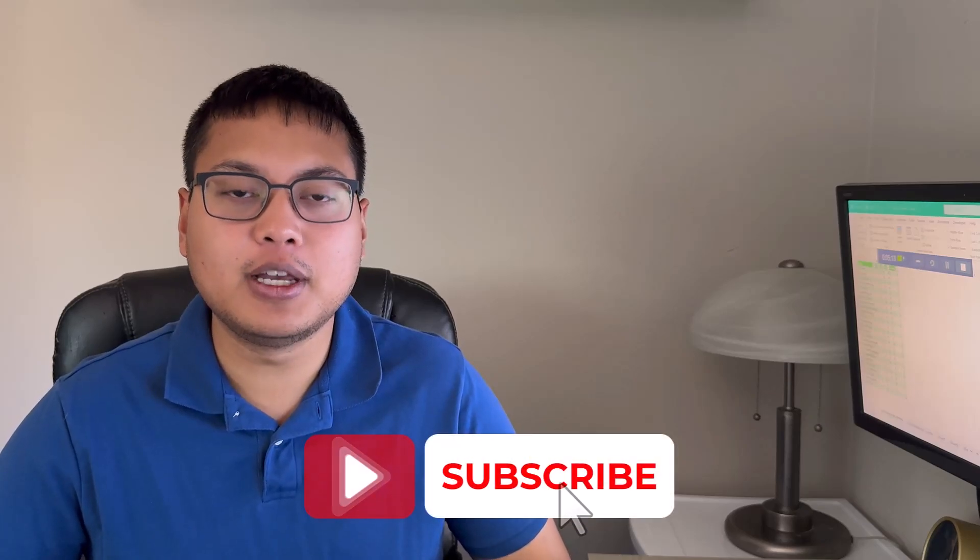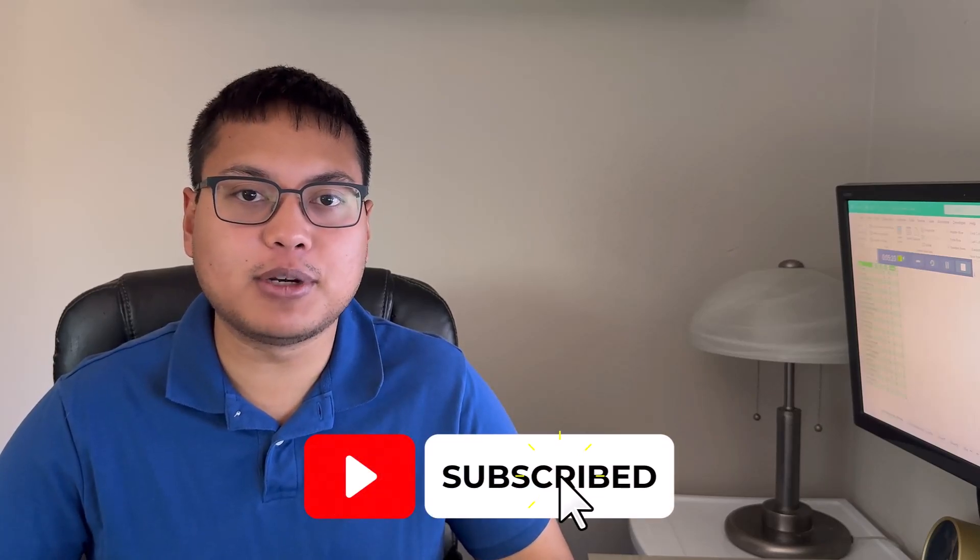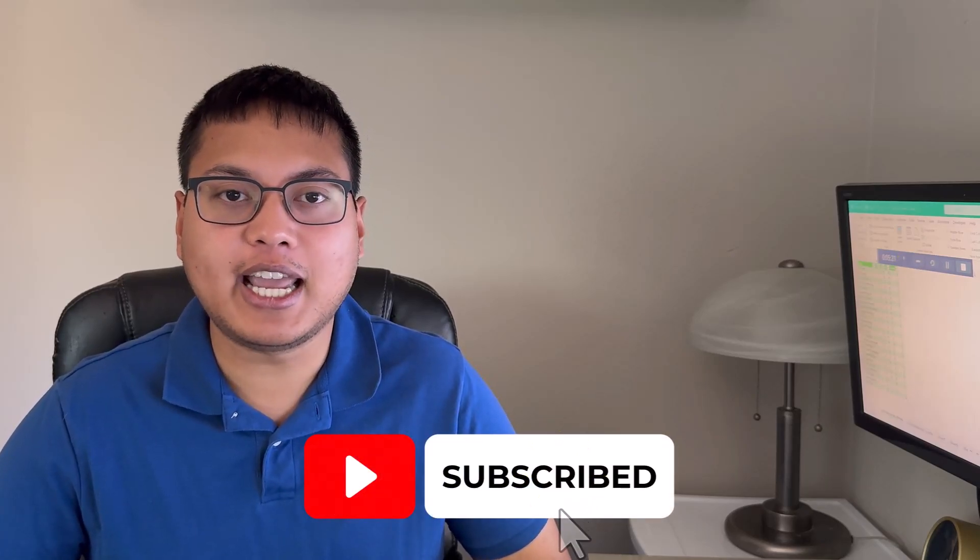And that's how you import data from a website into Microsoft Excel. If you enjoyed this video, make sure to hit the like button down below and subscribe to the channel if you haven't already. I'll see you all in the next video.